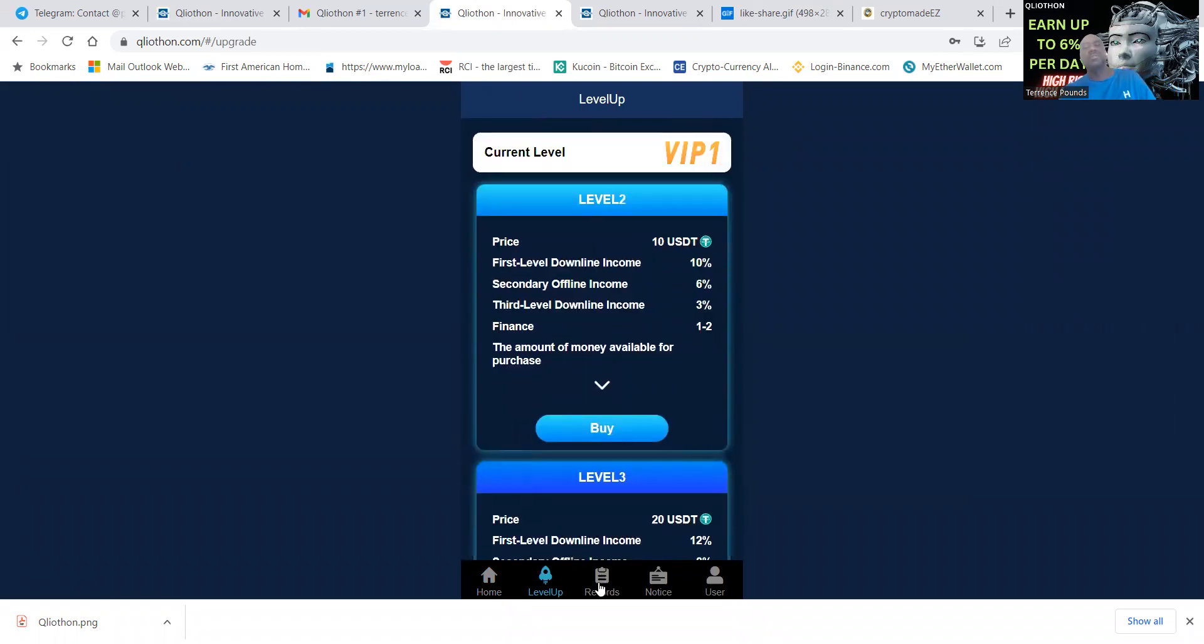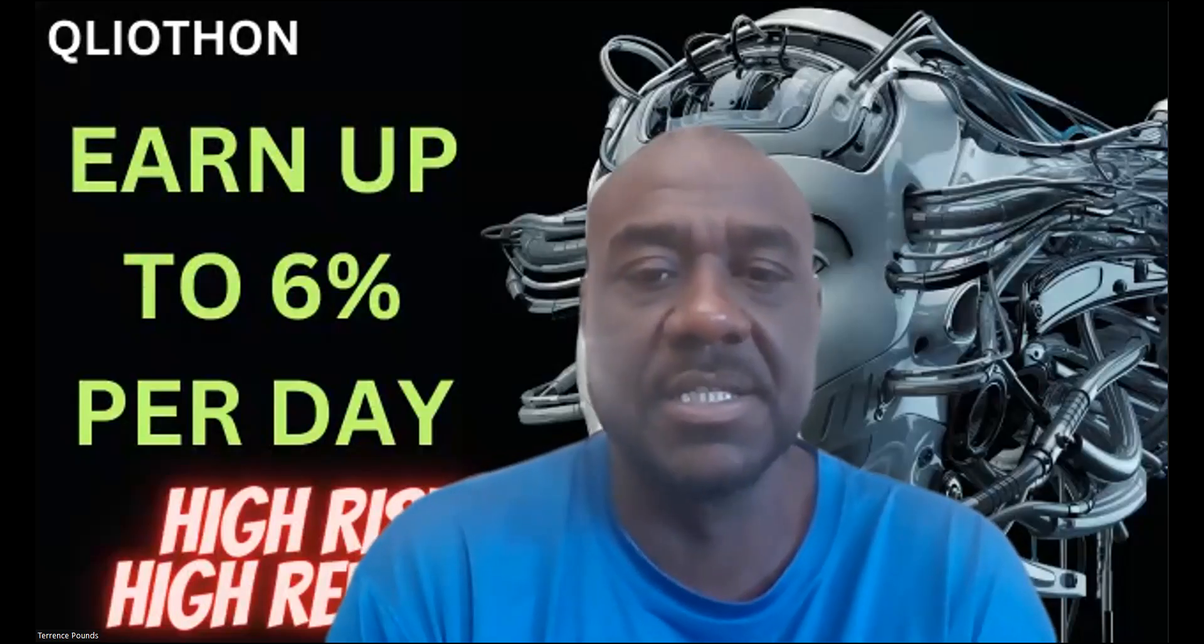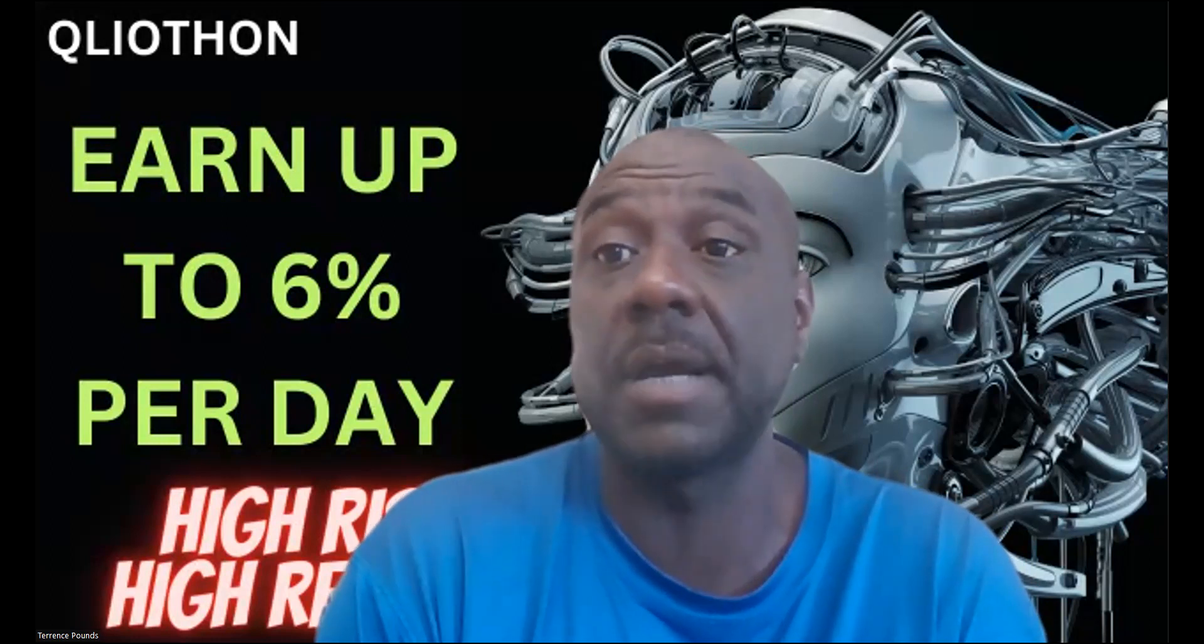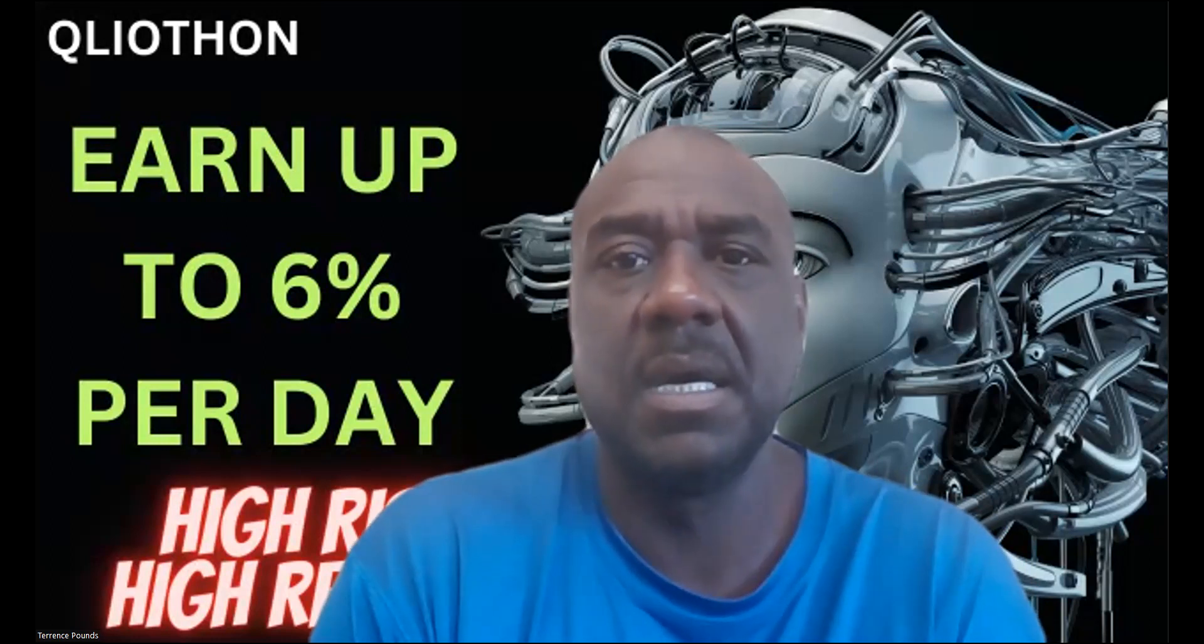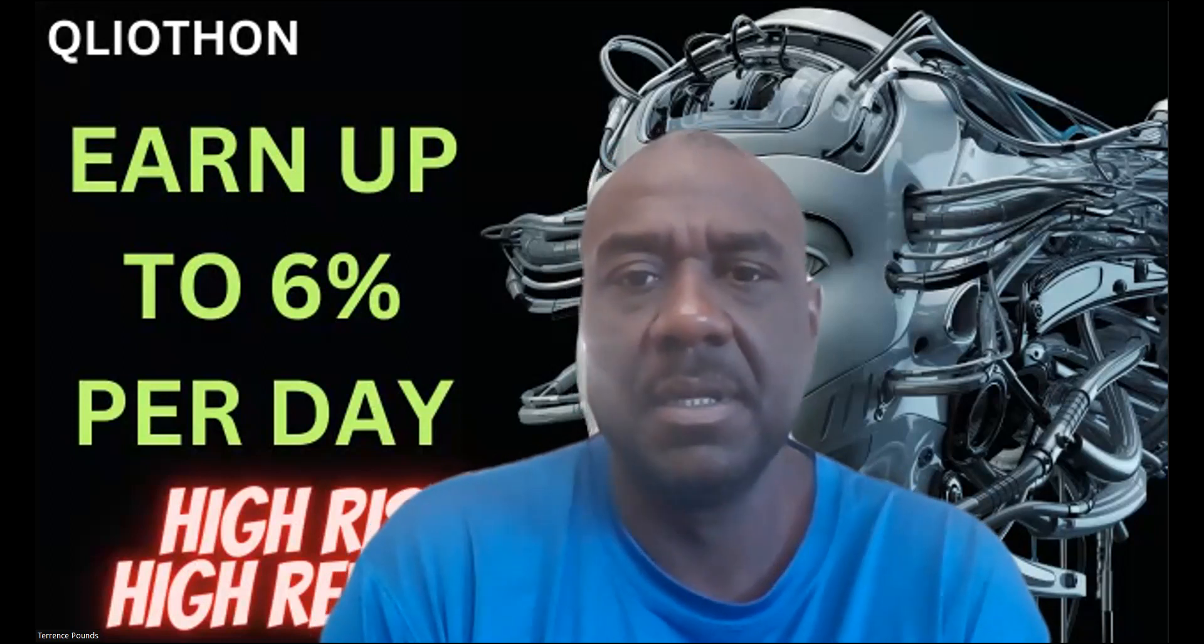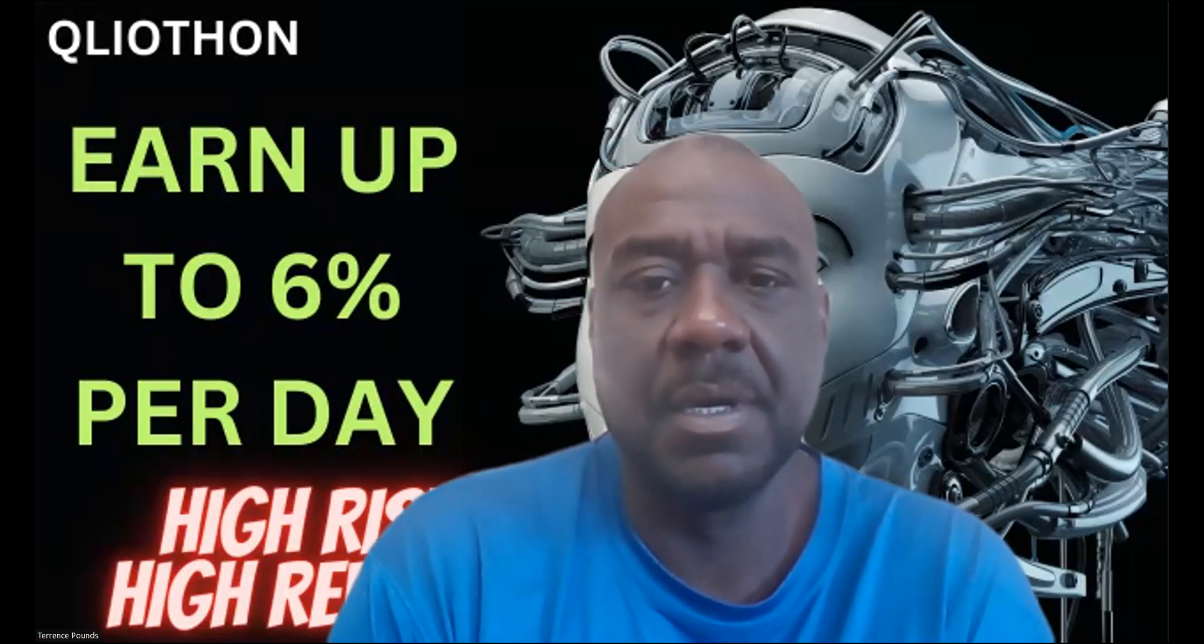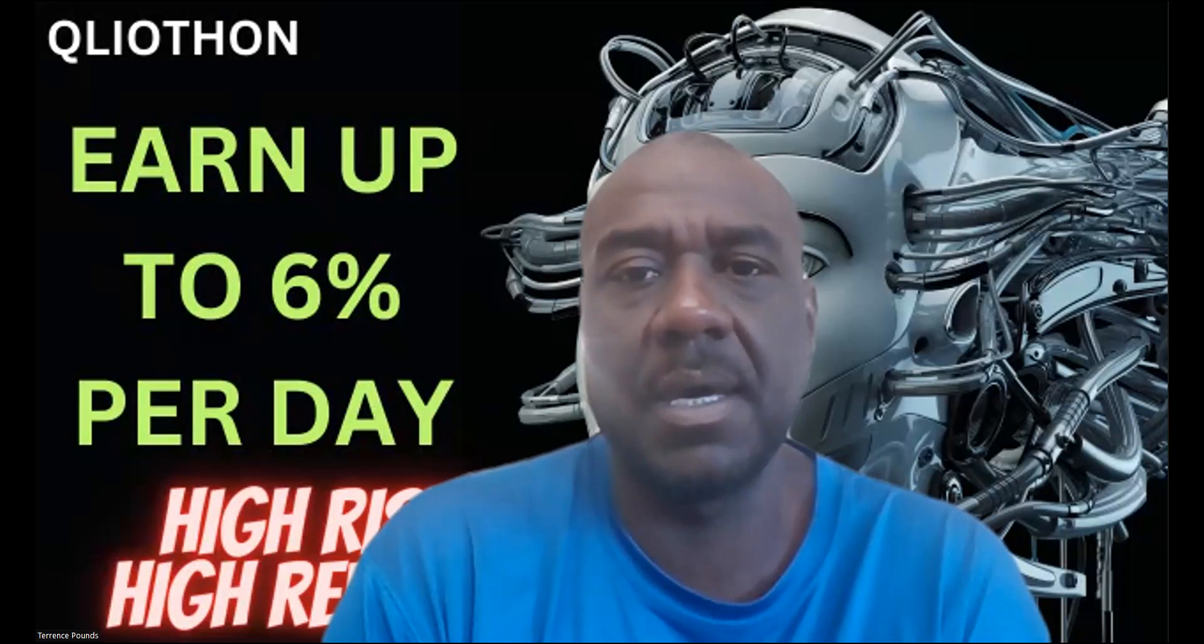If you wanted to do VIP level like me, you would simply level up first and then your records would show. Let me close out this and then I'm going to actually log into my account. I just wanted to show you the outside of it first.